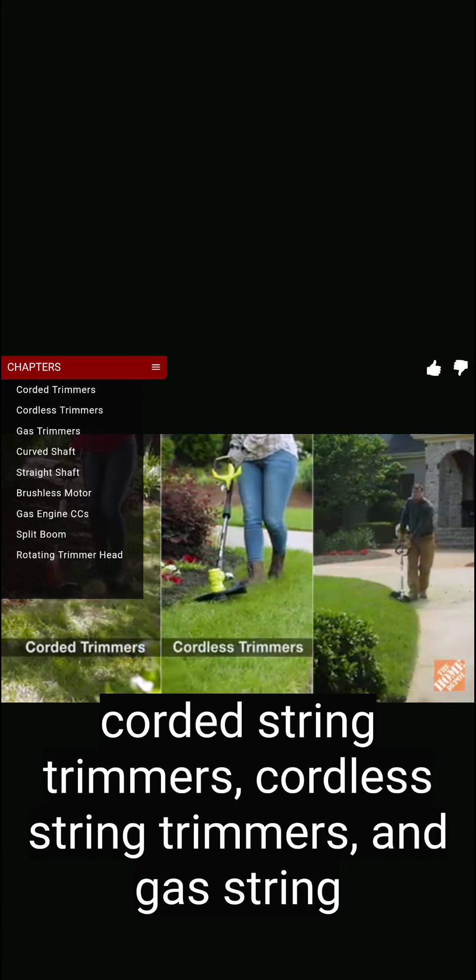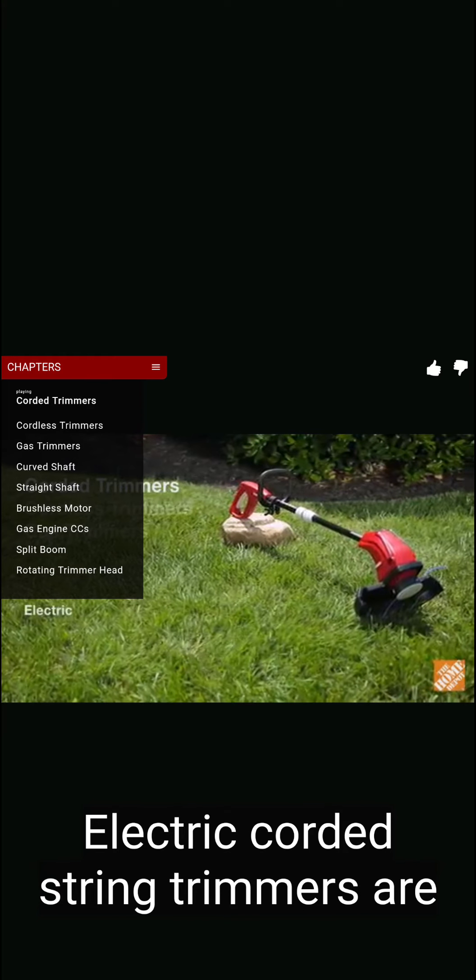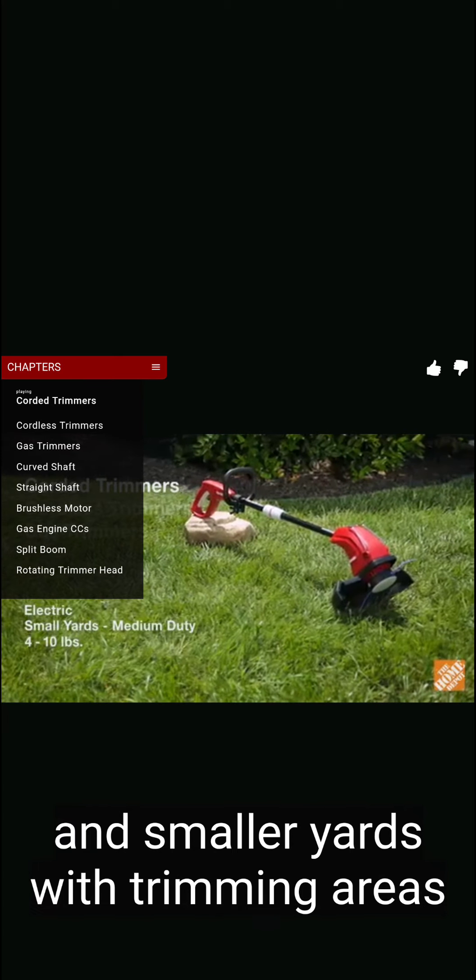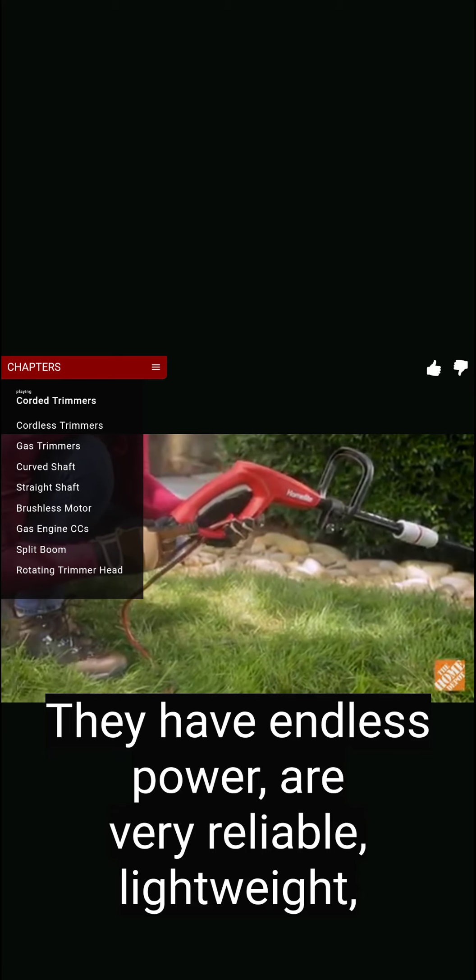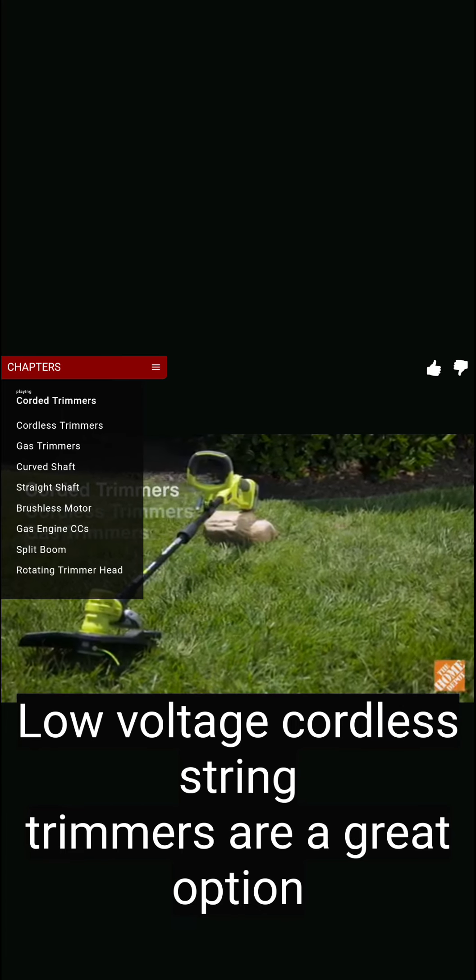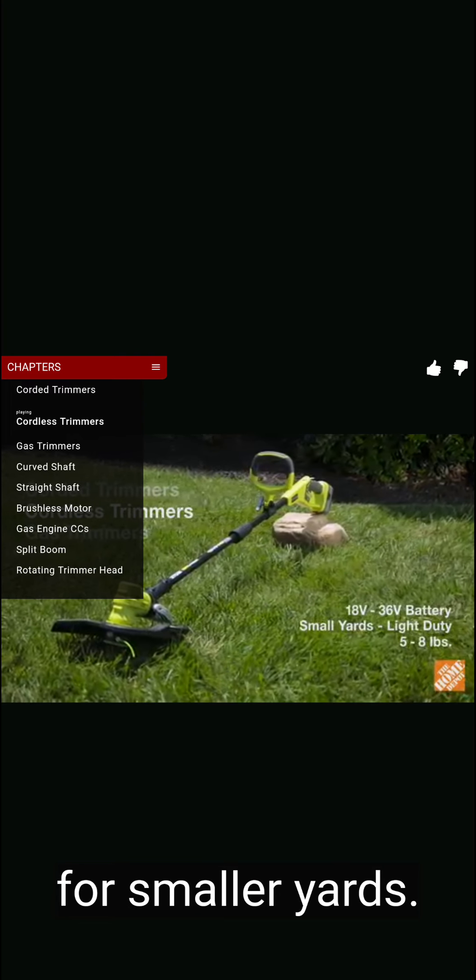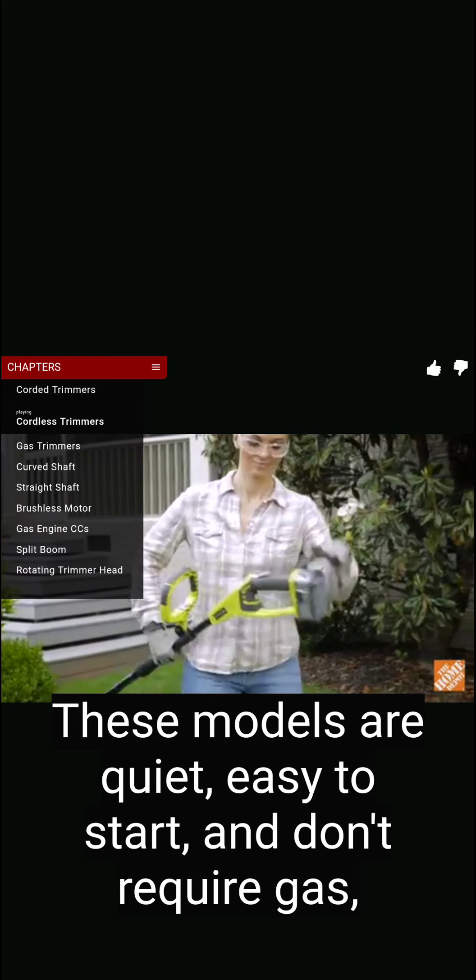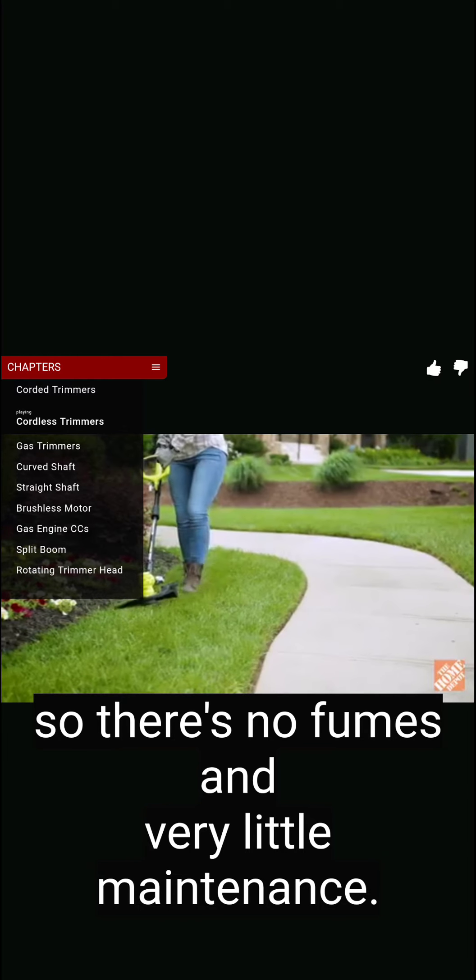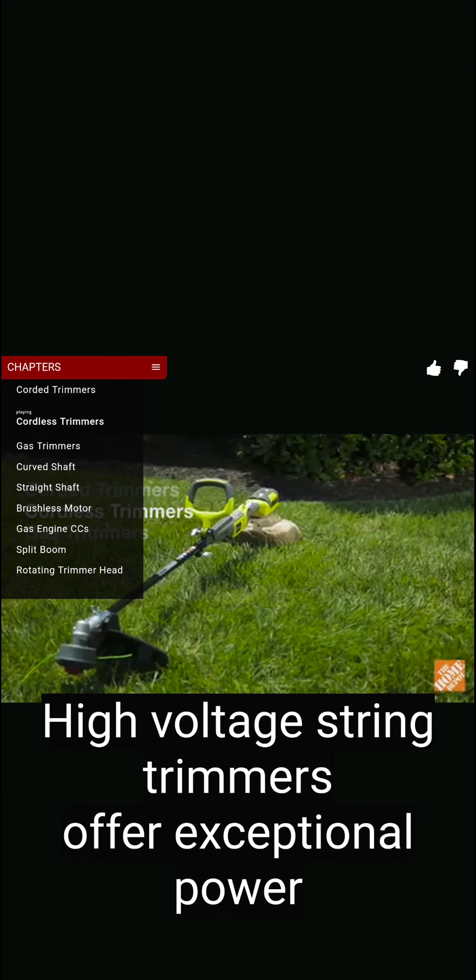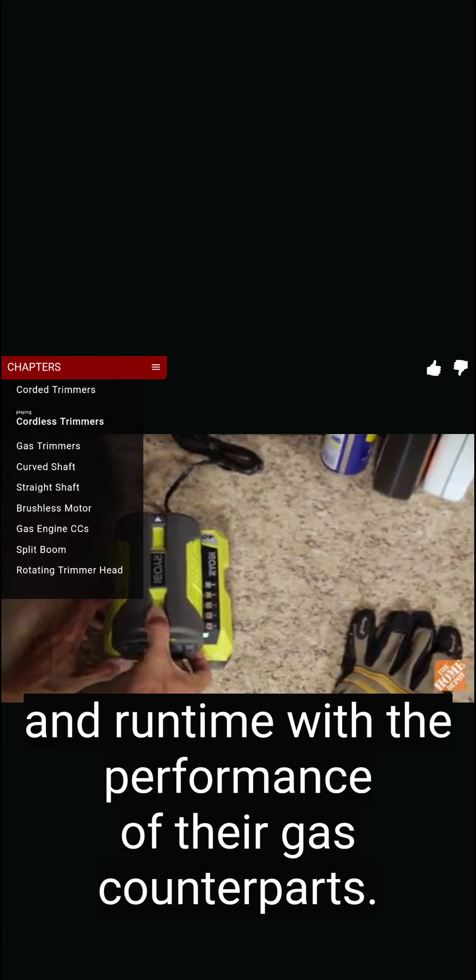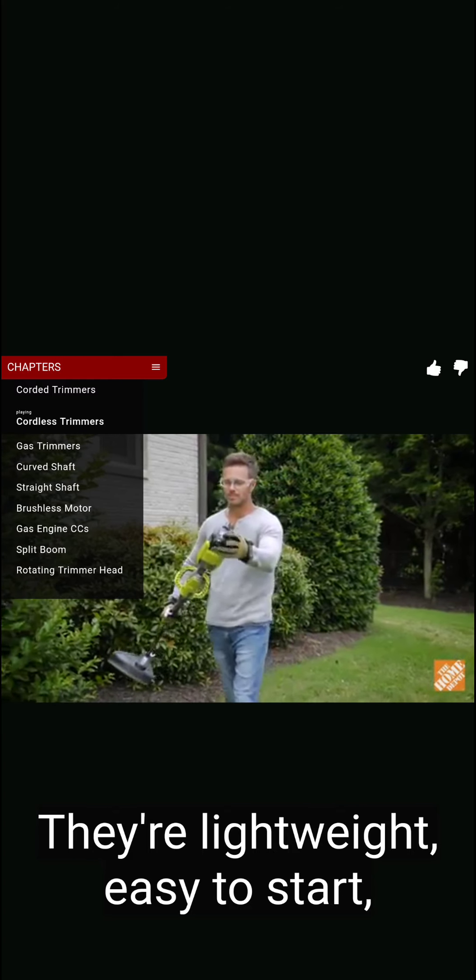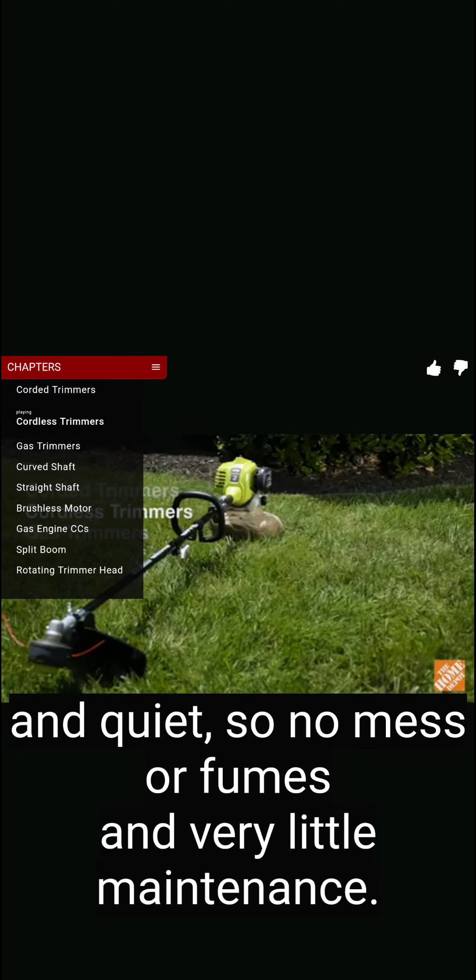Whether you're a first-time homeowner or have maintained your yard for years, choosing the right string trimmer can make all the difference. Before you buy, it's important to determine what type of string trimmer best fits your needs. Here are the three basic categories of trimmers: corded string trimmers, cordless string trimmers, and gas string trimmers. Electric corded string trimmers are a perfect option for limited budgets and smaller yards with trimming areas within 100 feet of an outlet. They have endless power, are very reliable, lightweight, and maintenance-free. Low-voltage cordless string trimmers are a great option for smaller yards. These models are quiet, easy to start, and don't require gas, so there's no fumes and very little maintenance. Some jobs may require more than one battery.